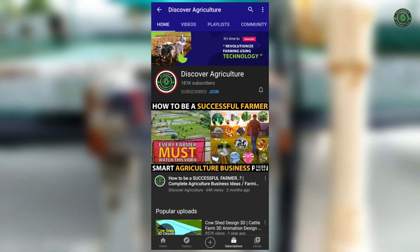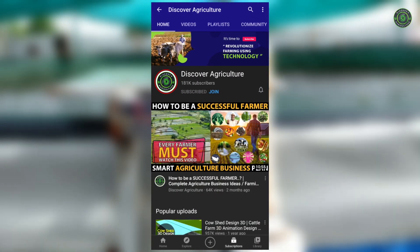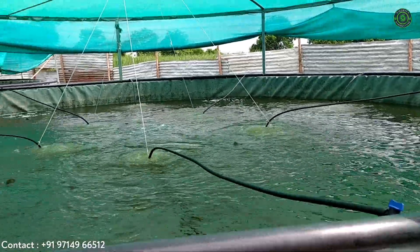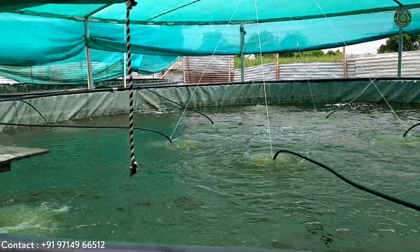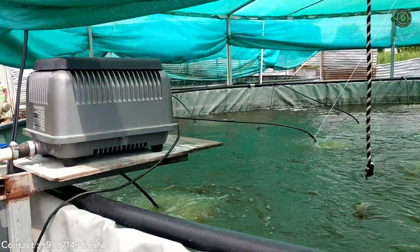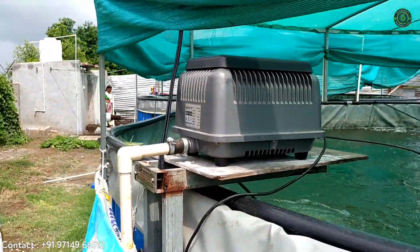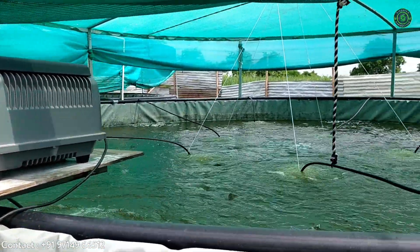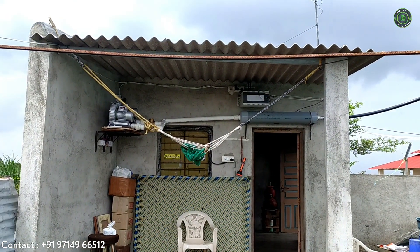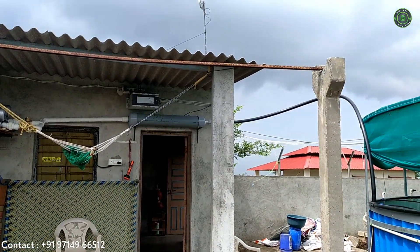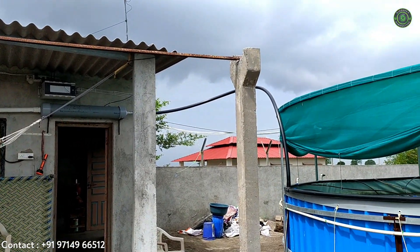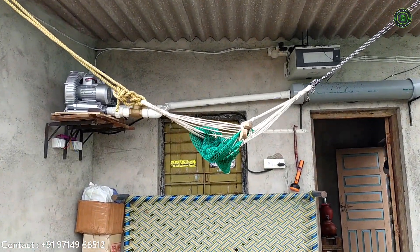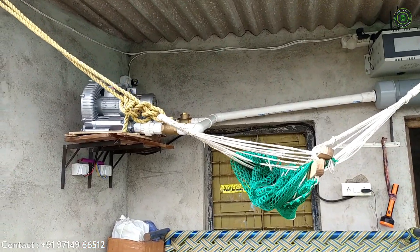Hi, you are watching Discover Agriculture YouTube channel. Now we will show a video on biofloc aeration system, tank, and air pump in biofloc. Adequate dissolved oxygen or DO is a very important parameter for successful intensive aquaculture as it affects the quality and quantity of growth.